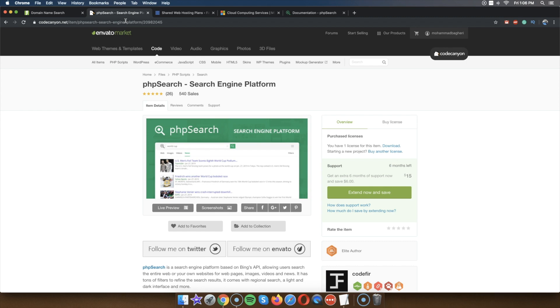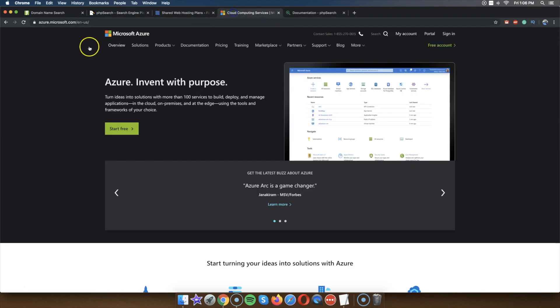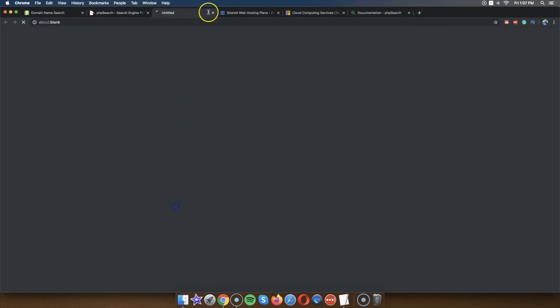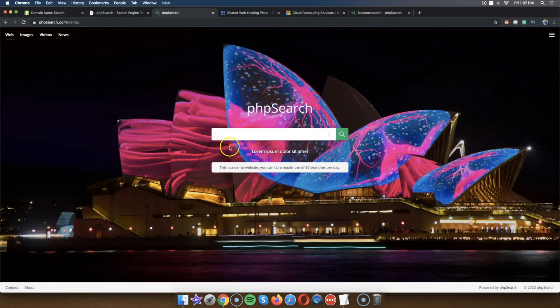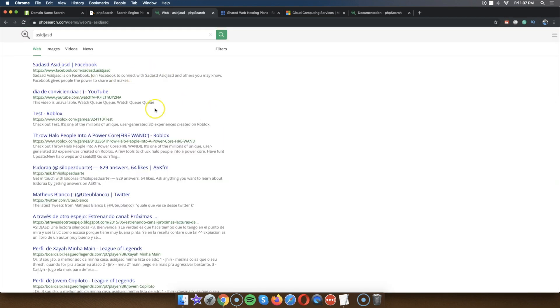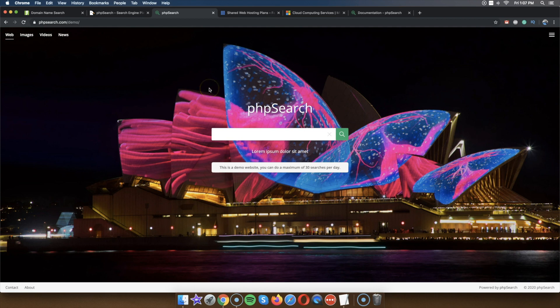There are a couple of different ways to host it. First, you're going to need a Microsoft Azure account. This is a cloud computing service like Amazon AWS and Google Cloud. The reason you need Azure is because you're going to be using the Bing API — for the search results to show here, you need to use the Bing Search API, and the only way to pull Bing API is through Microsoft Azure.